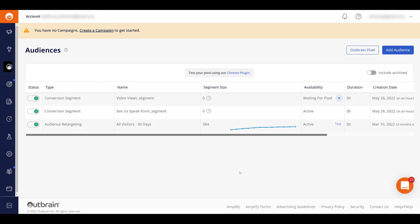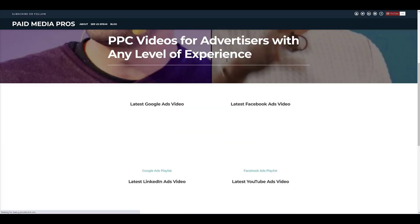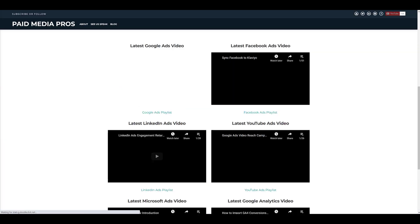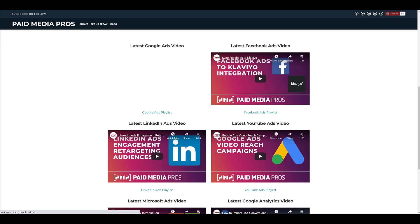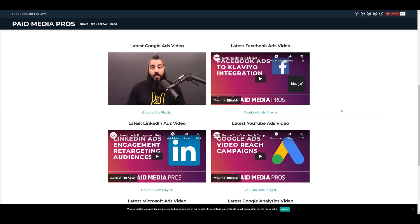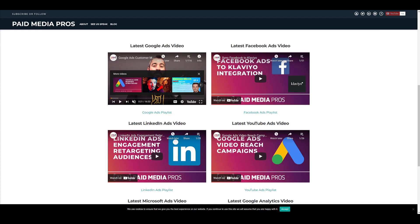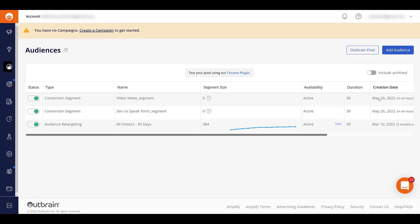So what I could do is go to the website. Go to the page where I know we have videos being played. And let's click on play. Let that play a little bit. Let me pause it. And then we can go back into Outbrain again. And as I look in the audiences of the specific video view segment, it's not waiting for the pixel signal anymore. So I know that tracking is working.